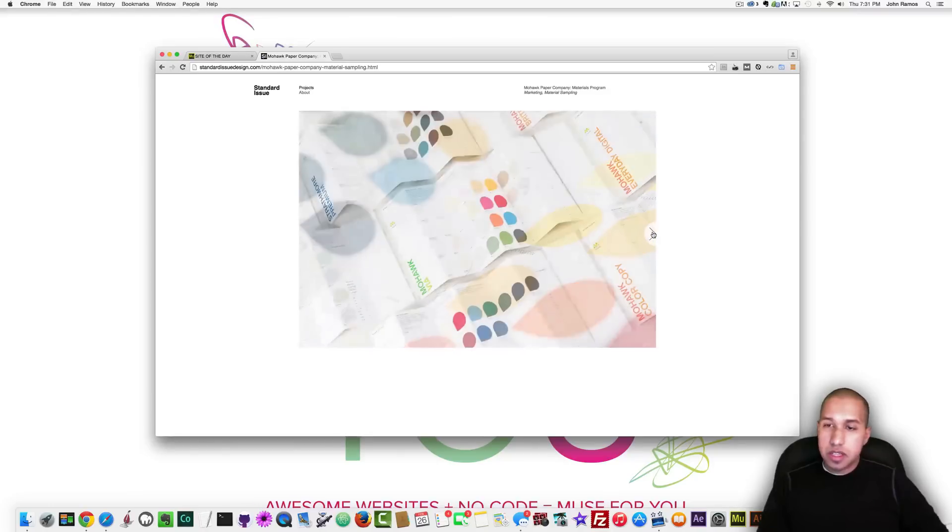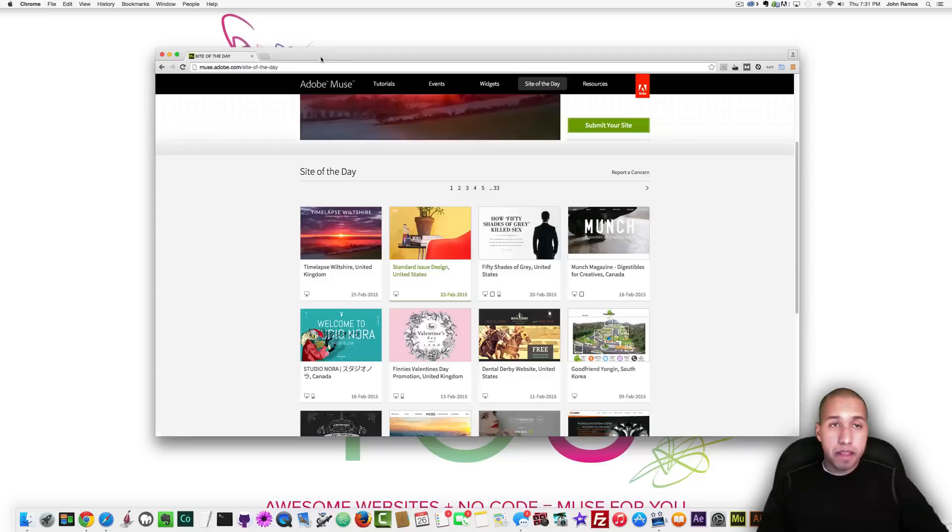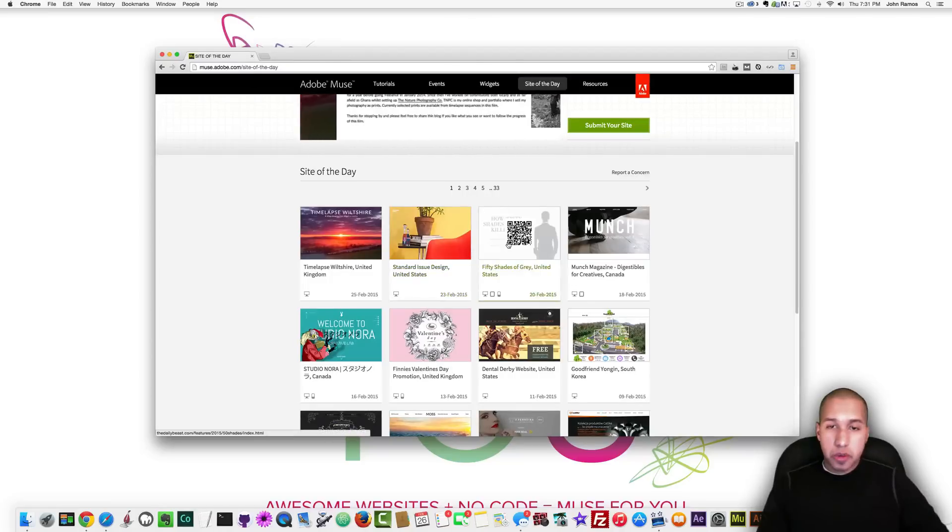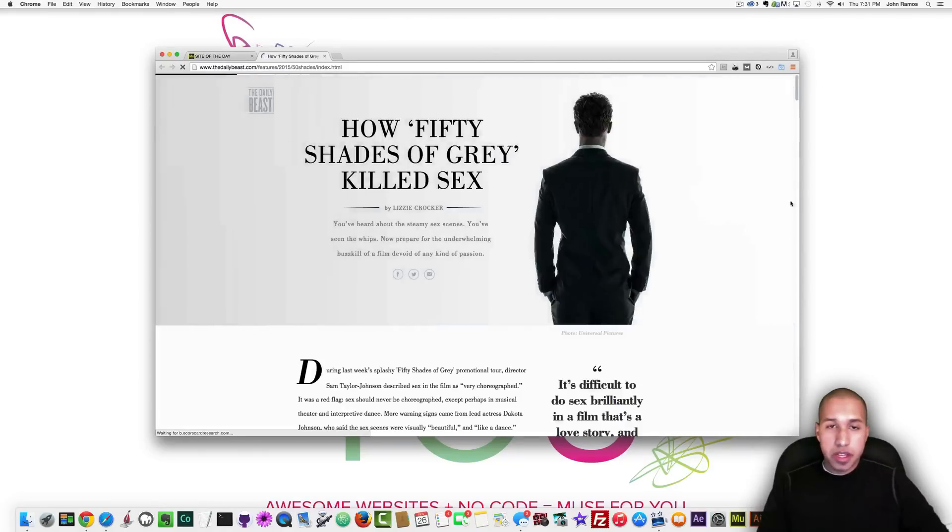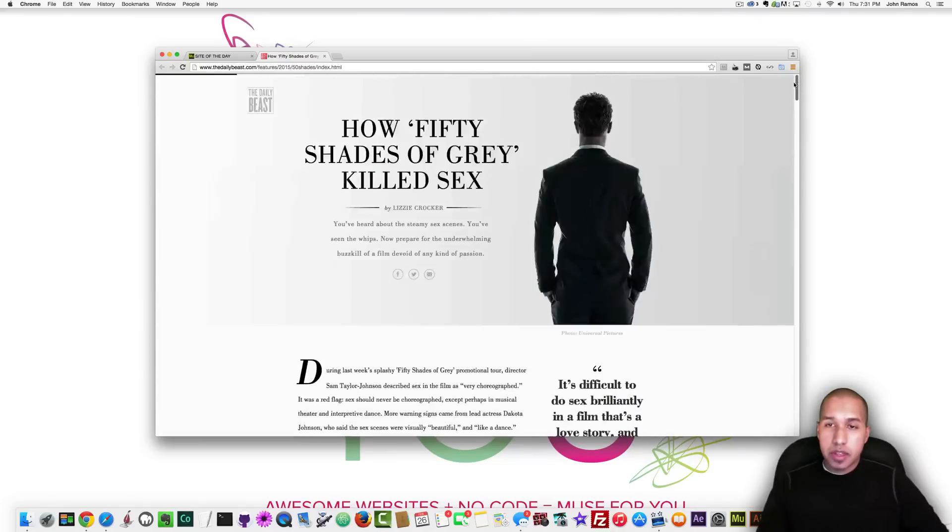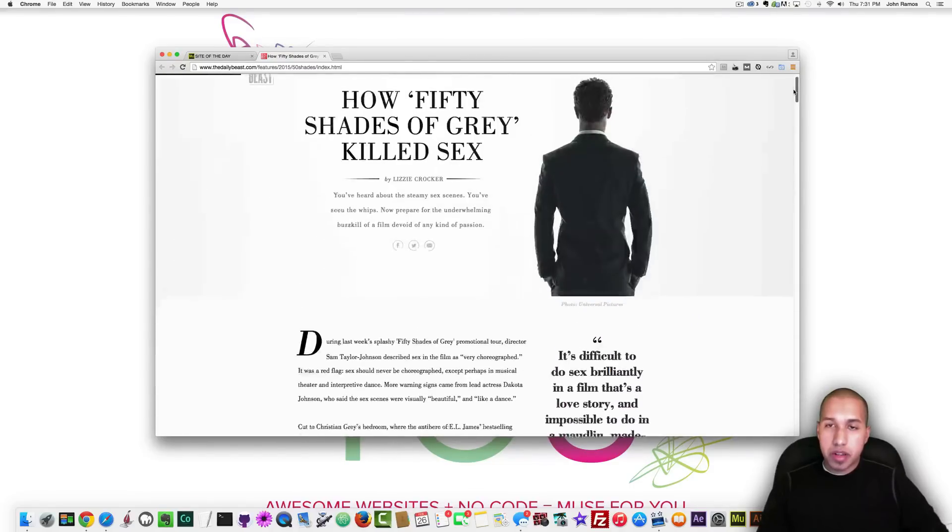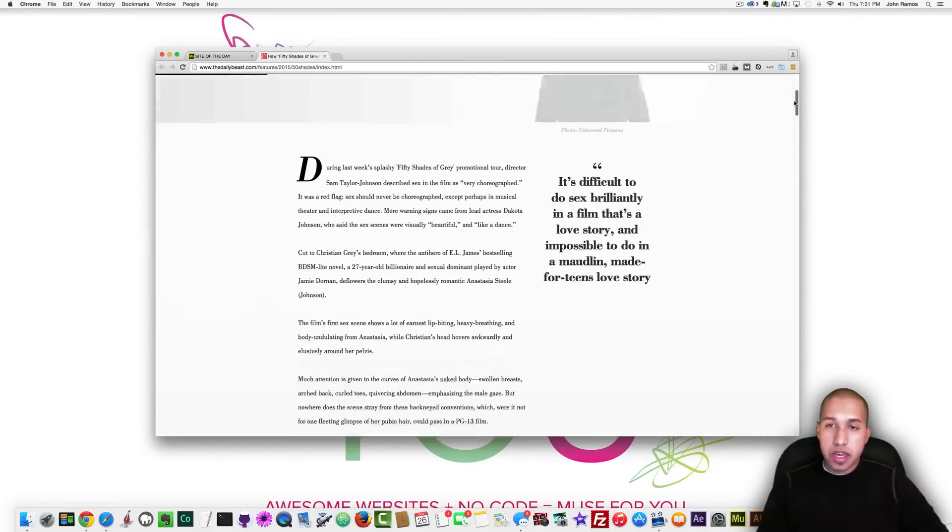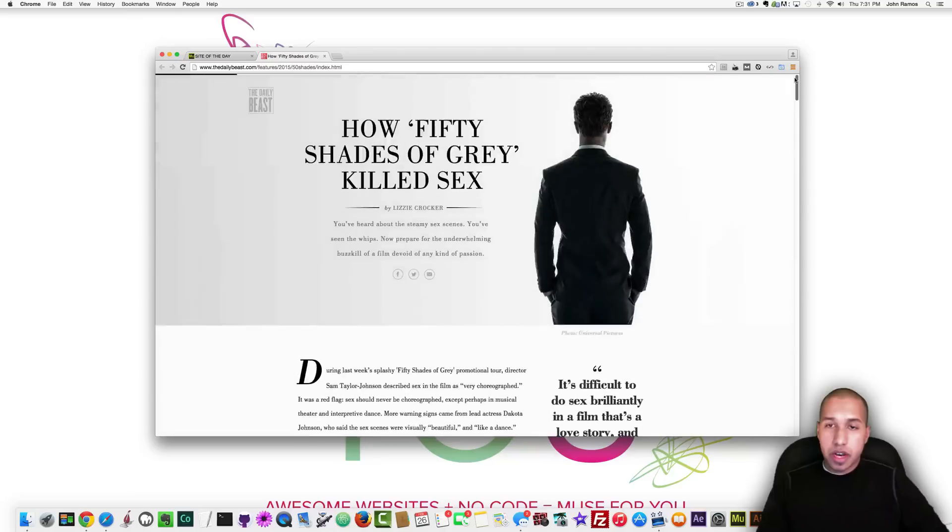All right the next website is called 50 shades of gray and this is United States this is from the Daily Beast and I really like this site it has some cool parallax scrolling and I even think they have some video in there in their parallax and in their banners here.